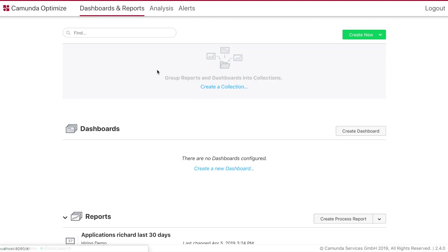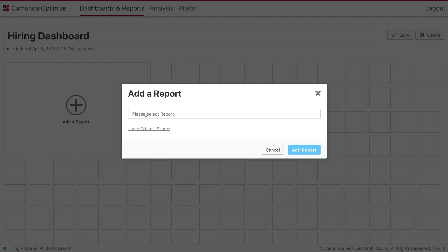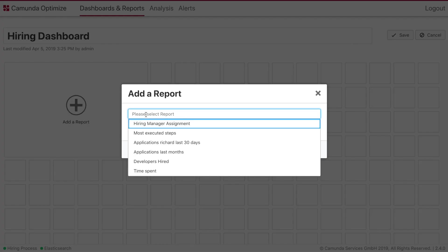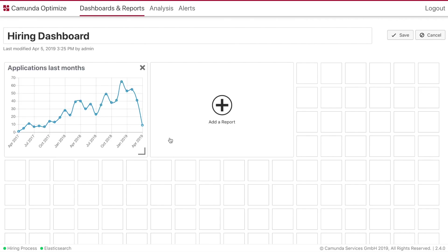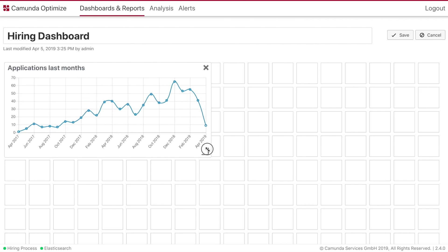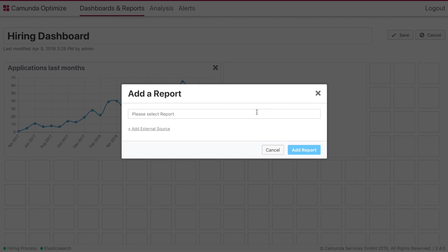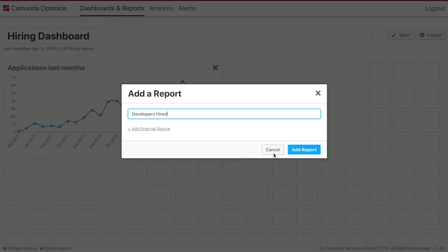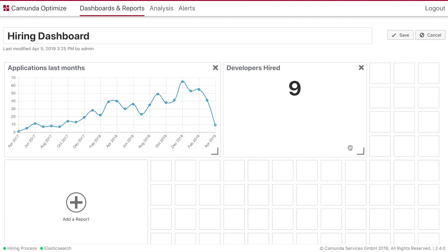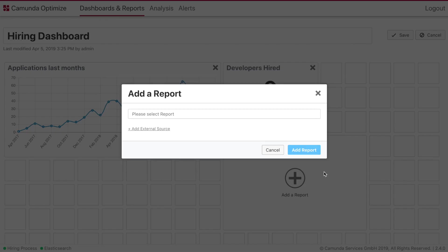To get a quick overview about all our KPIs that we just created, we created a dashboard. And on this dashboard we can now add all our reports that we just built together. So choose one after another. We're going to add them and you can drag and drop them around. You can change the sizes. As you can see this is very easy to build.